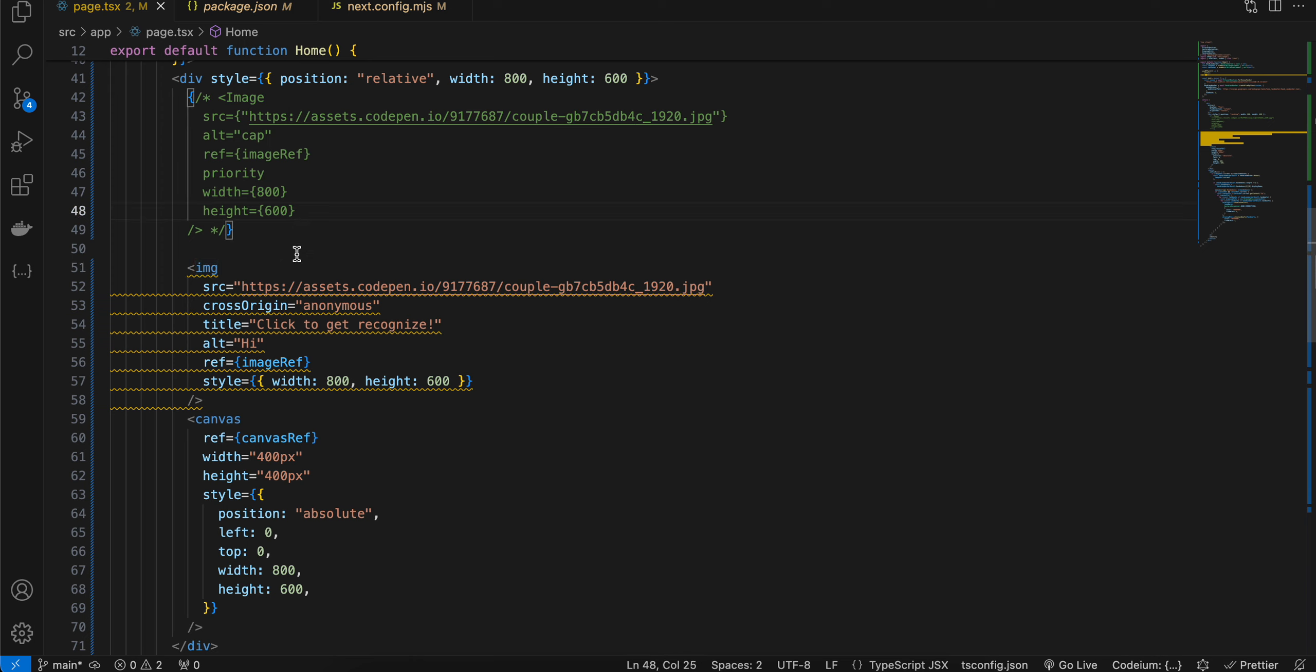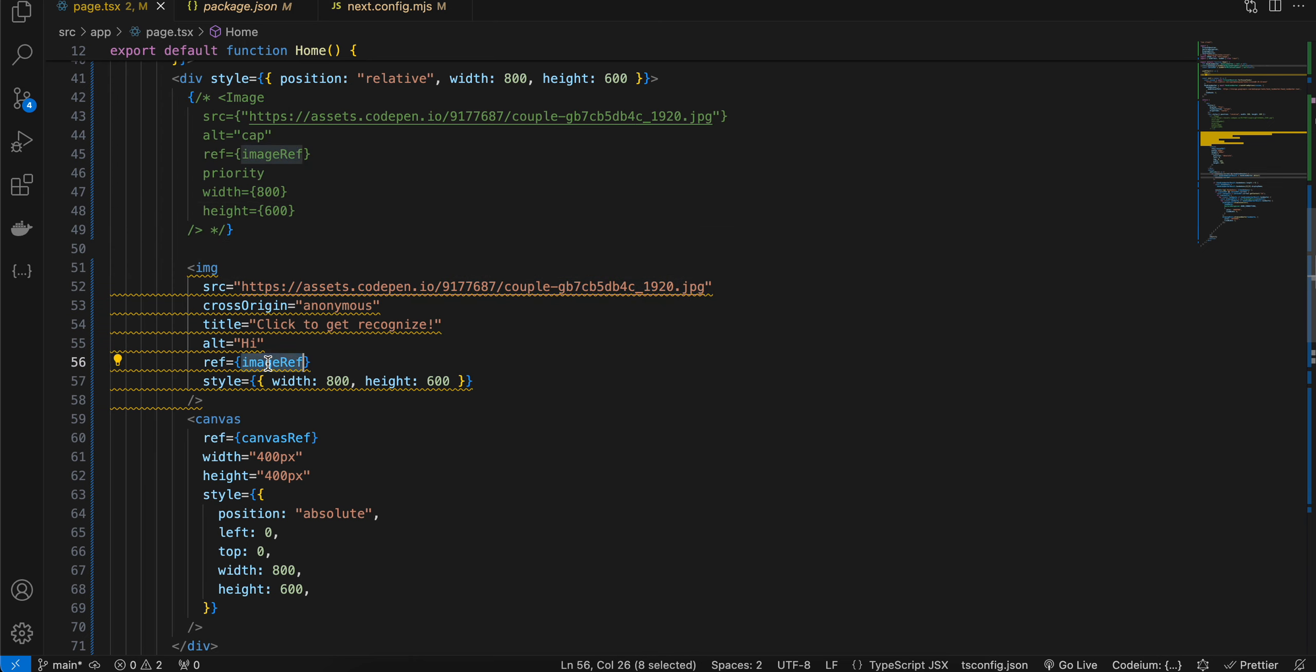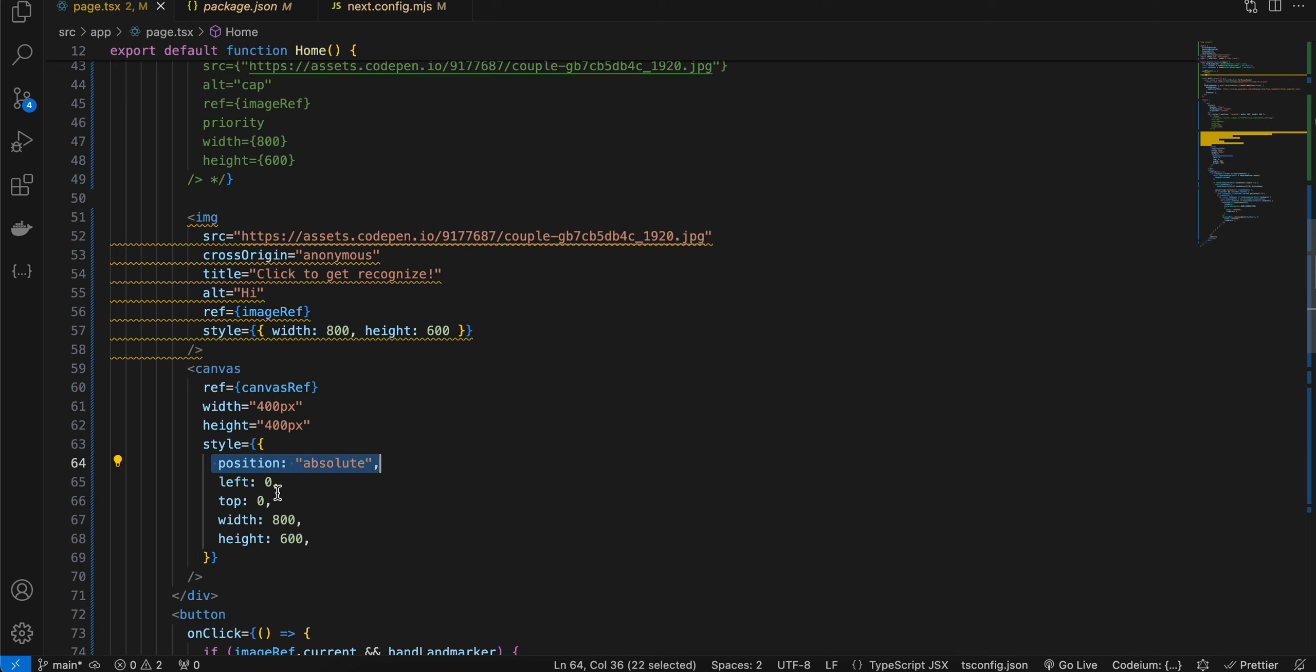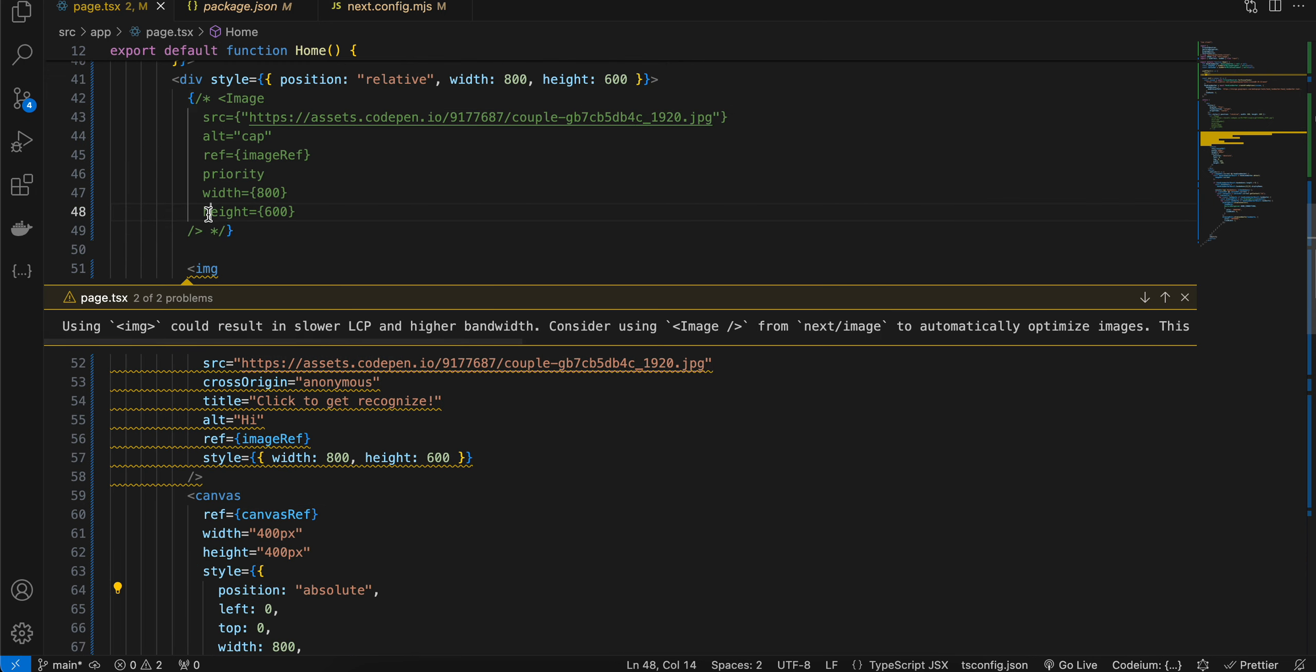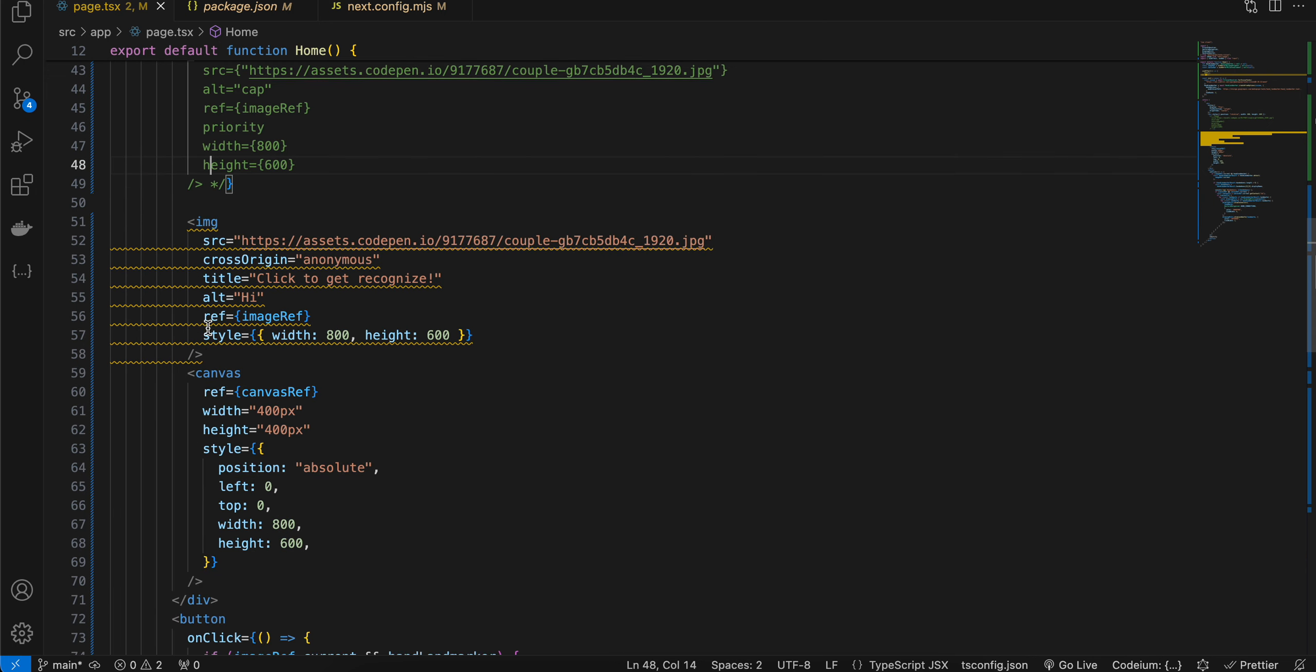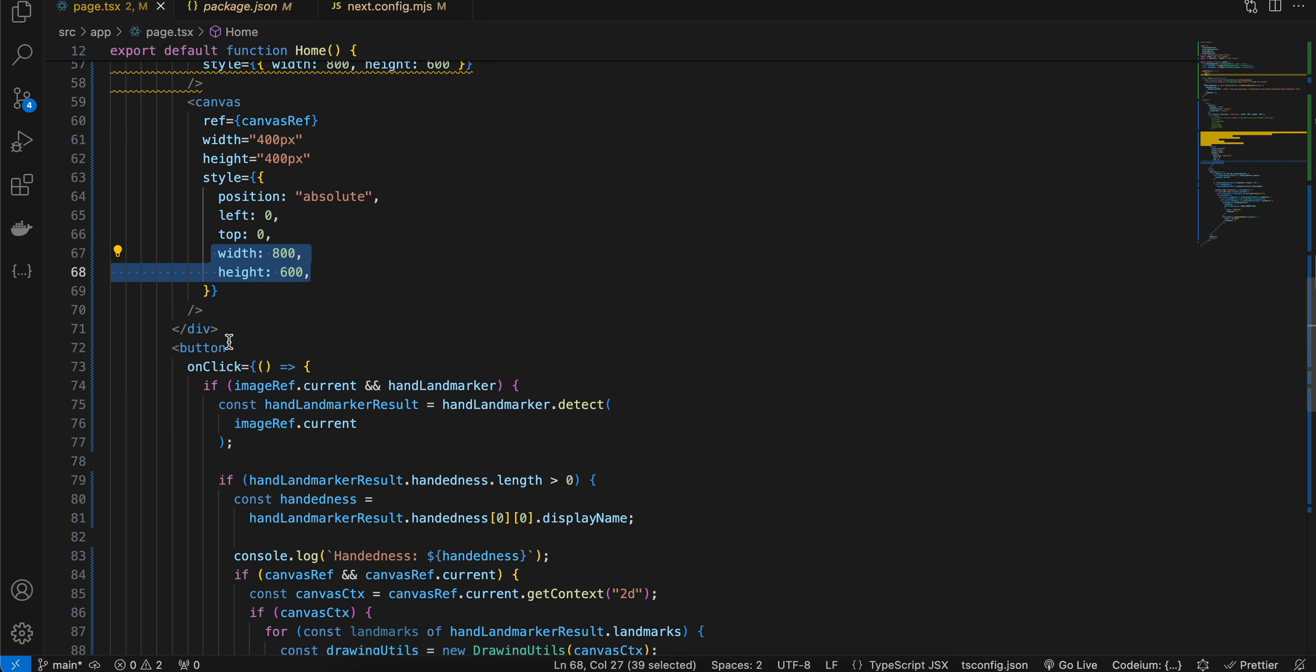Here I have set our image ref, and I have also used one canvas which is on top of our image. That's why the position is absolute and the left and top are zero, so that it aligns to the left and top of our image element. The width and height are also the same - if you see here, the width and height I have given the same thing.